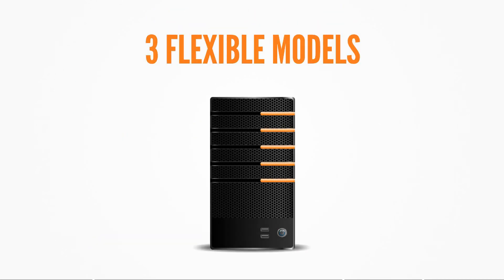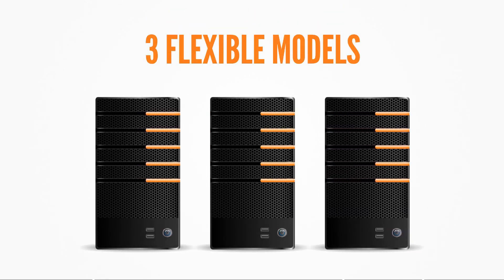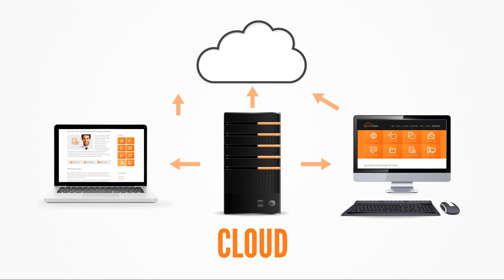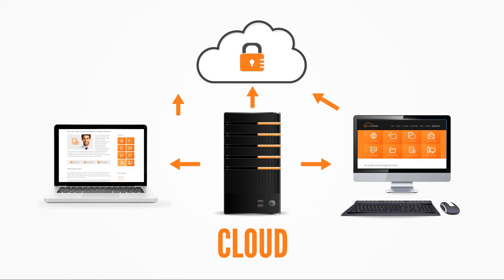Our managed service comes in three flexible models. The cloud option deploys software directly onto your servers, laptops and desktops. Your data is backed up securely over the internet to our cloud environment.